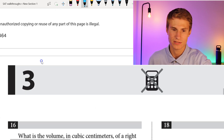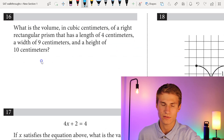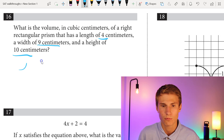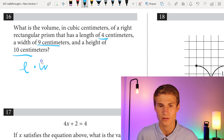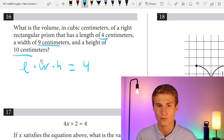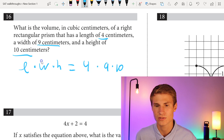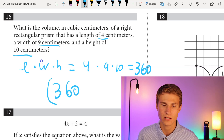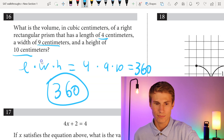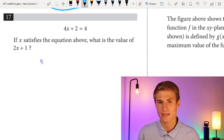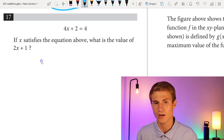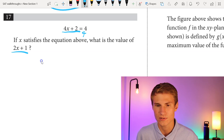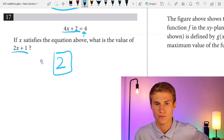Moving on to the free response. Number 16: what is the volume in cubic centimeters of a right rectangular prism with a length of 4 cm, width of 9 cm, and height of 10 cm? Volume equals length times width times height: 4 times 9 times 10. That's 36 times 10 equals 360. So our answer is 360. For number 17: 4x plus 2 equals 4; what is the value of 2x plus 1? I know 2x plus 1 is half of 4x plus 2, so I take half of 4, which gives me 2. My answer is 2 for number 17.